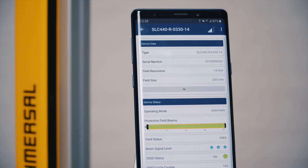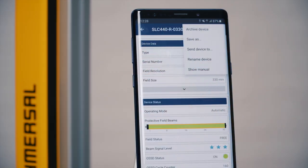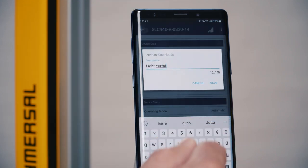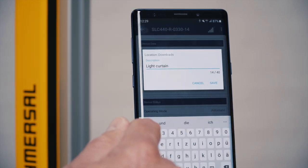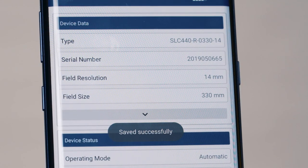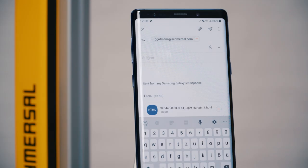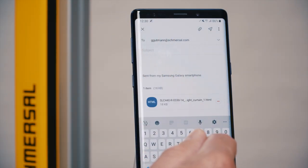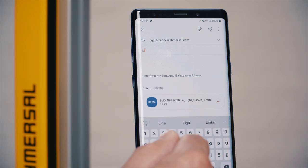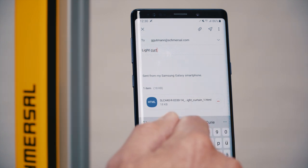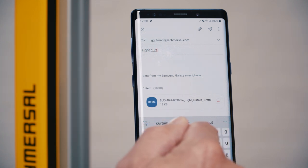To permanently archive device information and device status, simply save the current state on your smartphone. This facilitates documentation immensely, for example after a functional or periodic inspection. You can also send this current status via email, saving the documentation easily on your company server.